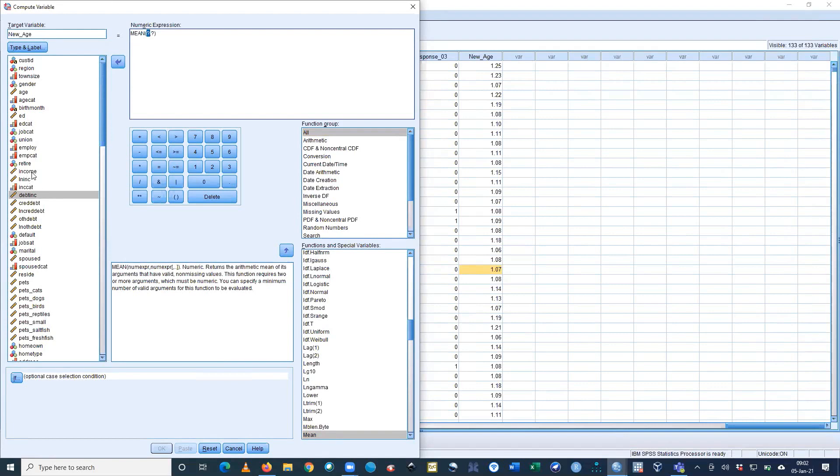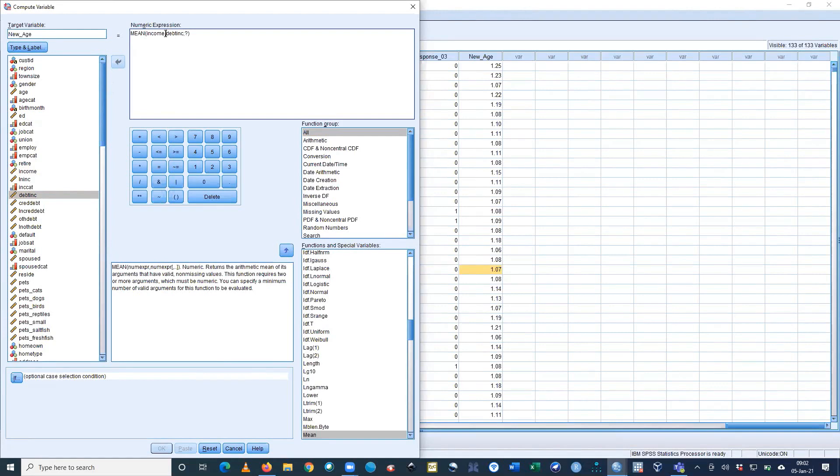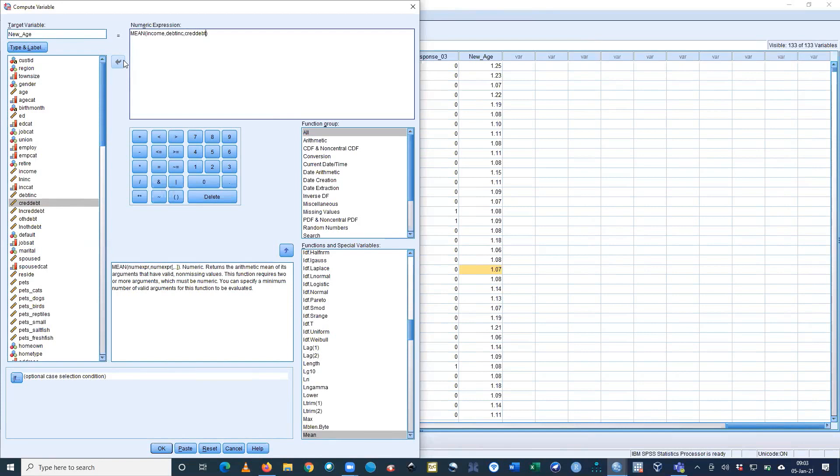I'm entering income, and also debit income. We have to use a comma. Now the third one is credit income. Yes, I have used three different incomes: double income, credit income, and actual income. I'm getting the mean. I'll name it new income. OK.